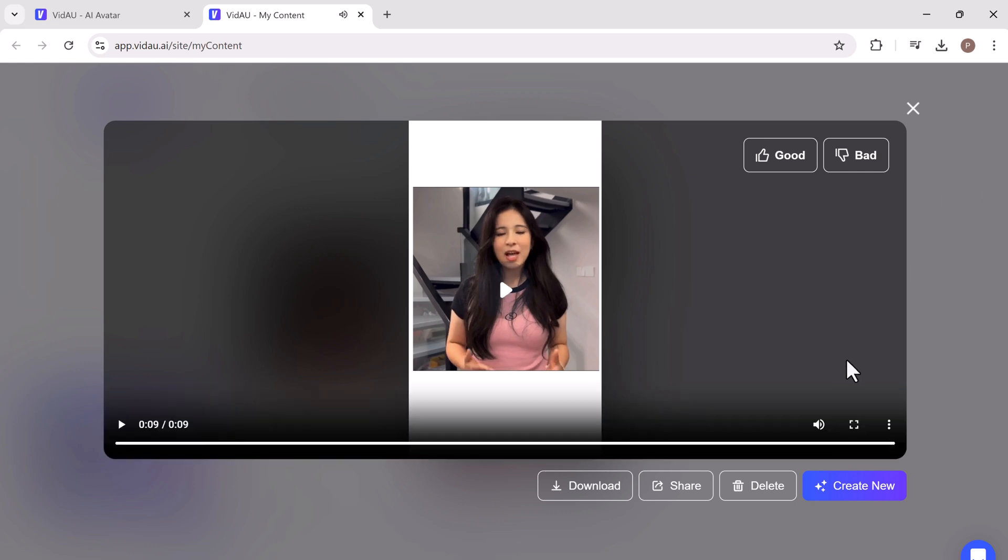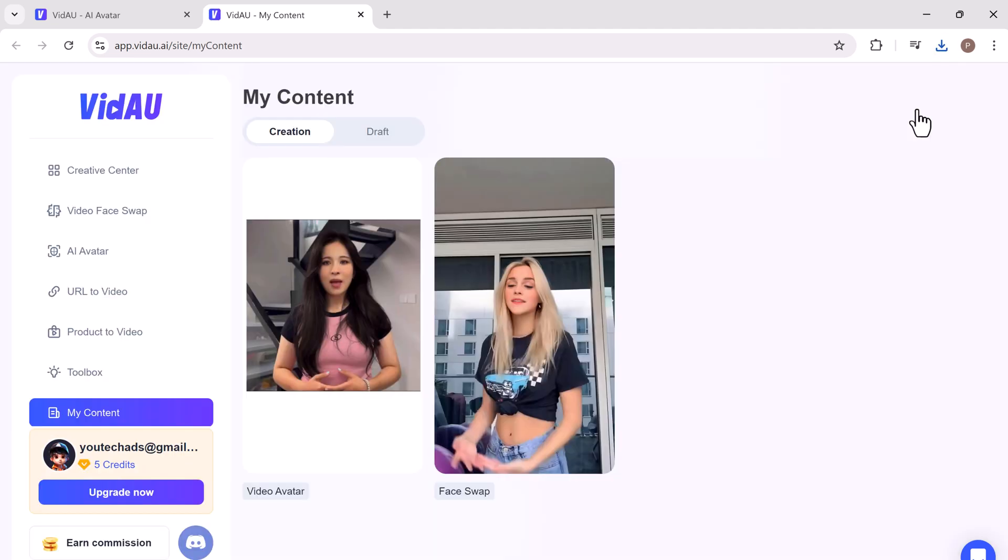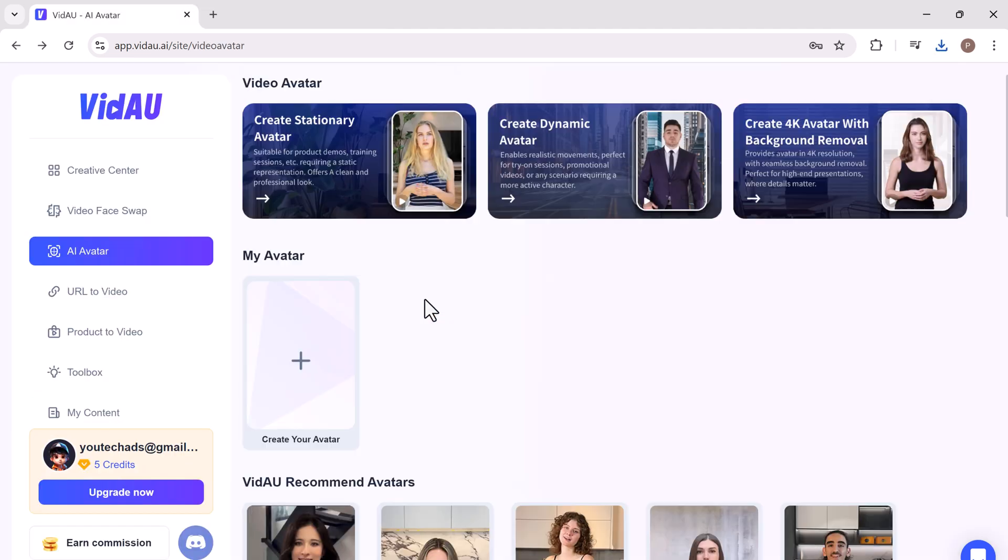A high-quality, engaging avatar video ready to be shared with your audience. It's that simple.